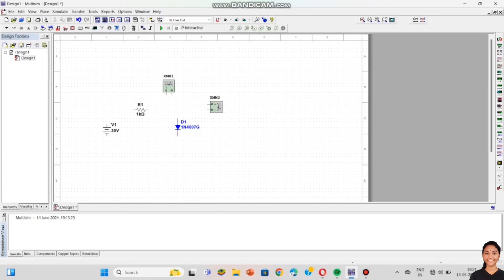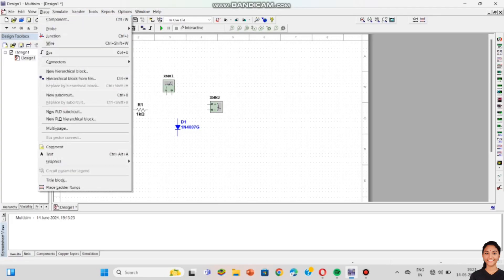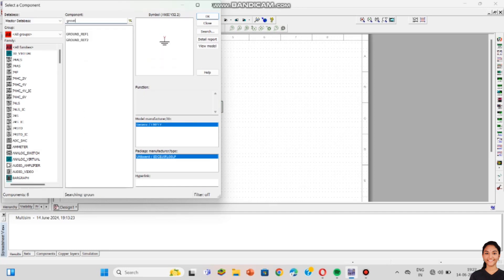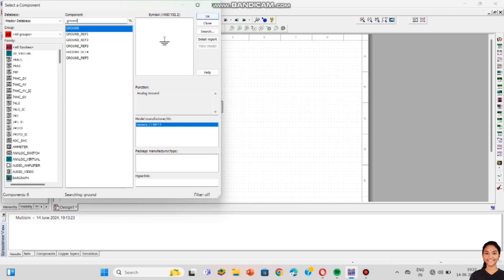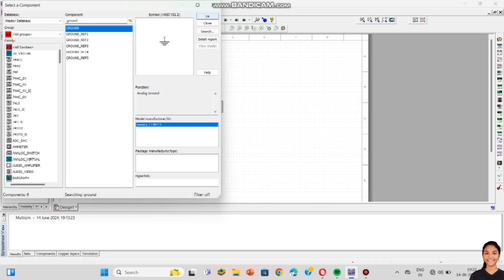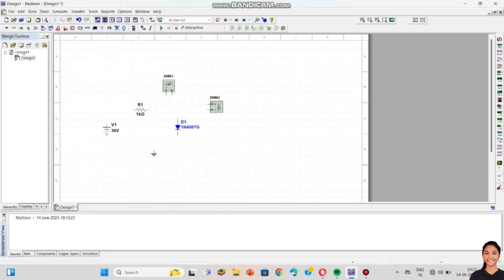One more thing left is the ground — that is a main one; without it the output will not be correct. I am selecting Components and searching for Ground, click OK and place it. Now we have to connect them with wire. To connect, just select the node and join. In this way I am connecting all the components.